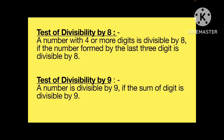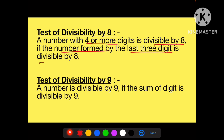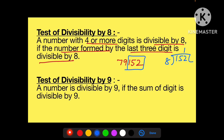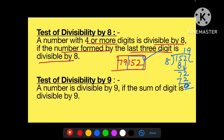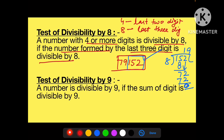Eight ke case mein bhi similar concept hai. A number with four or more digits is divisible by eight if the number formed by the last three digits is divisible by eight. For example: 79152. Last ke three digits: 152. Agar last ke three digits completely divide ho jaate hain aur remainder zero aata hai, to ye complete number bhi 8 se divisible hoga. Four ke case mein last ke two digits dekhte the; eight ke case mein last ke three digits ko divide karke check karna hai.